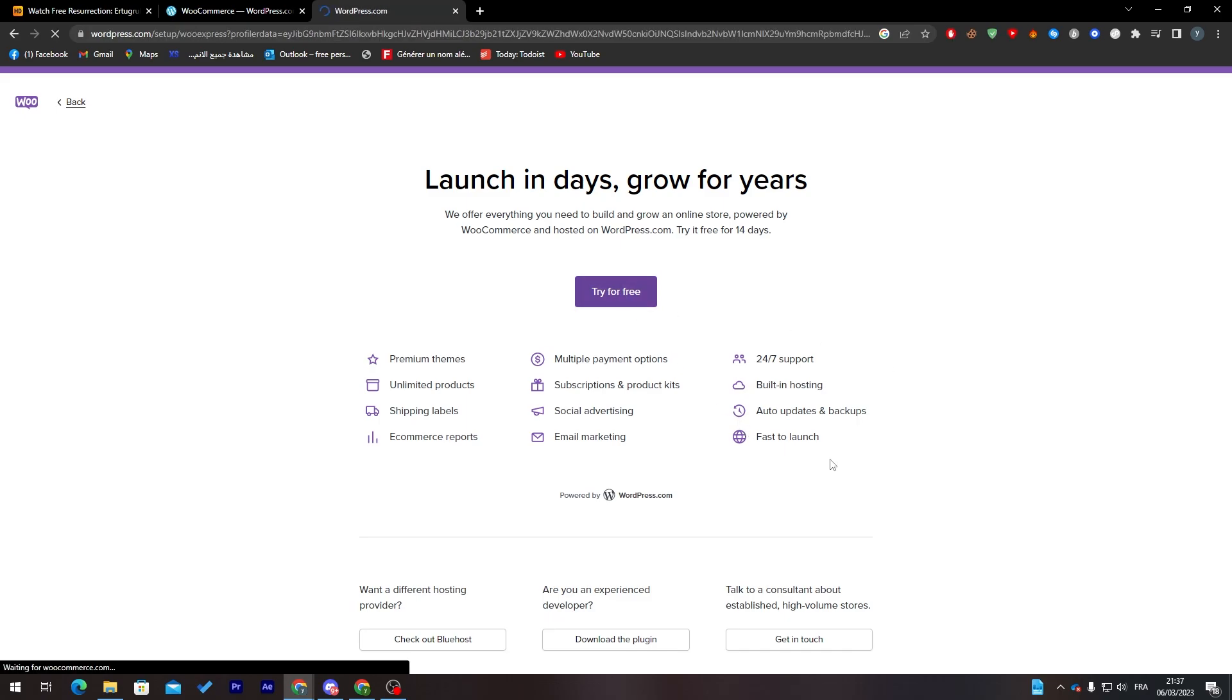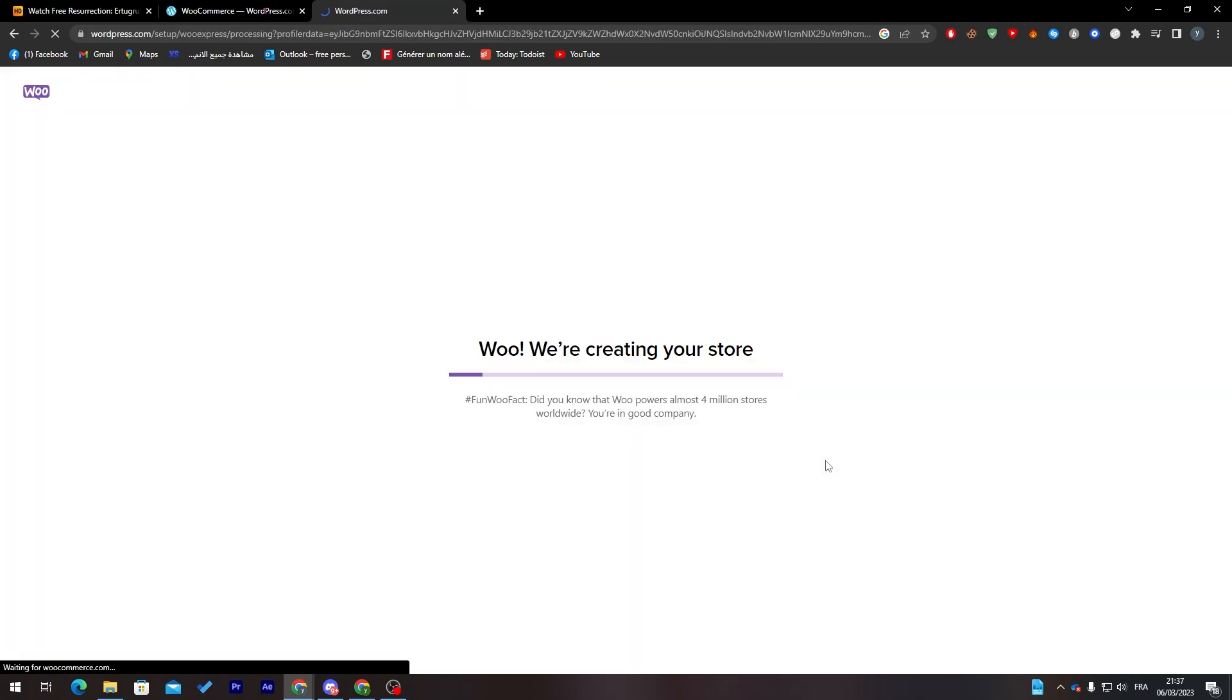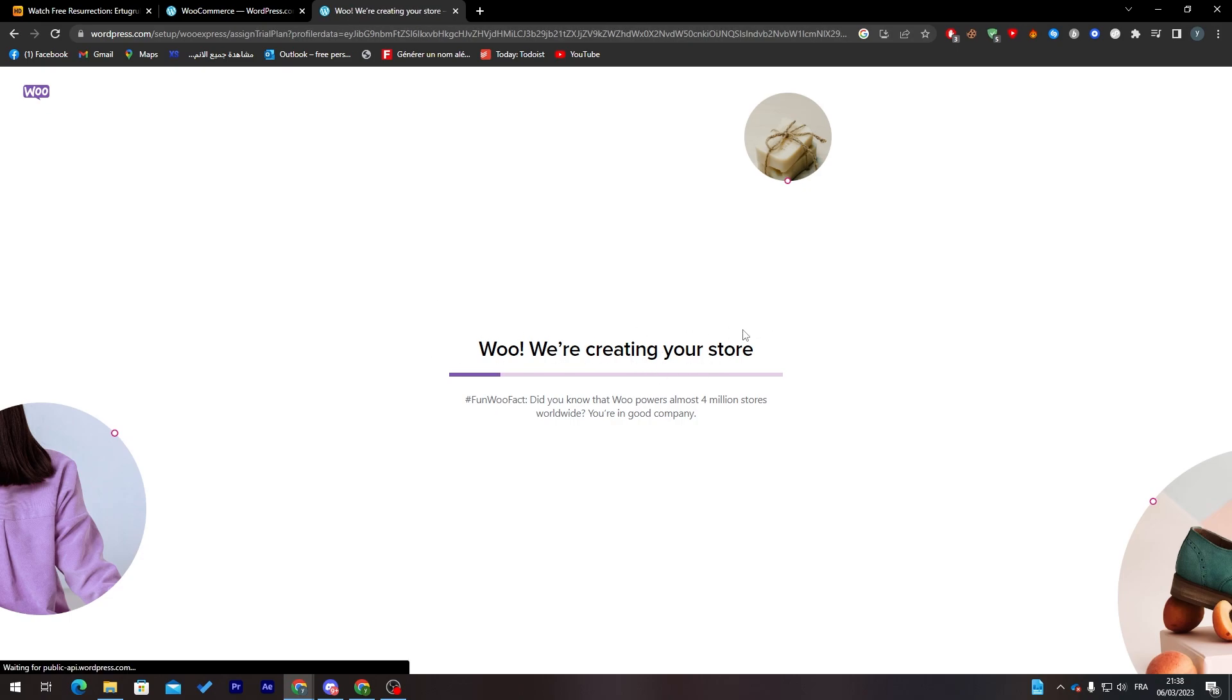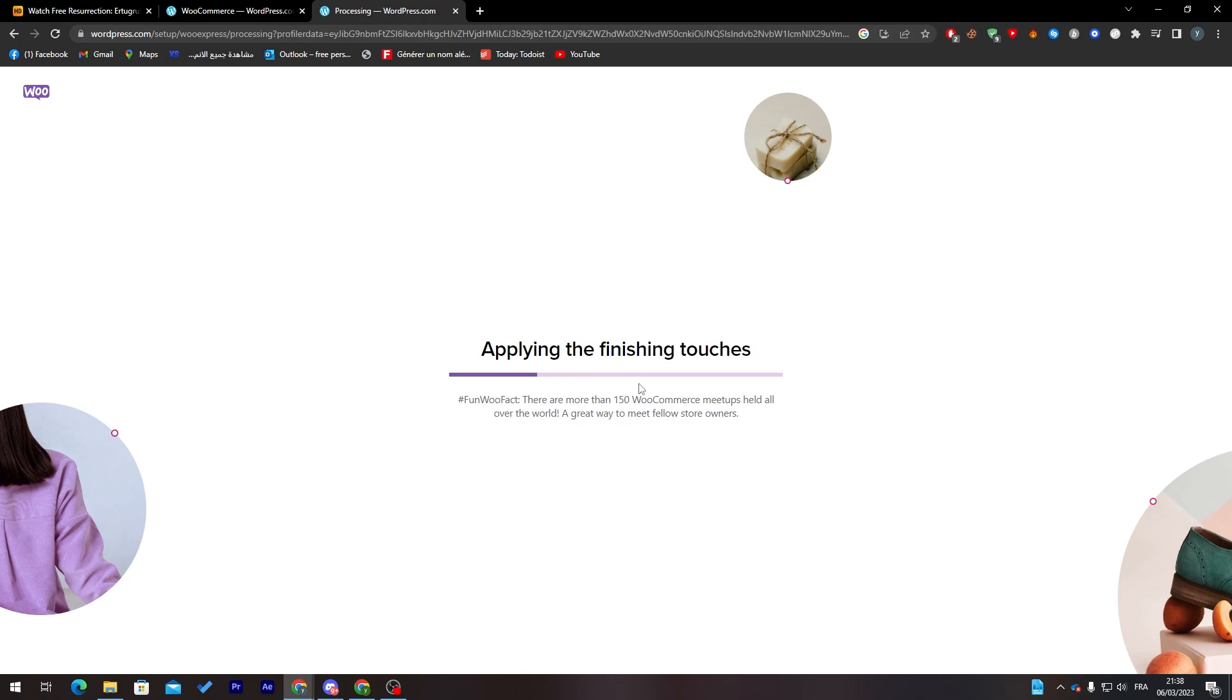With premium themes you can get unlimited products, shipping labels, etc. WooCommerce is creating your store. Just give it time, let it download until the end and it shall be ready for you after it is fully downloaded.